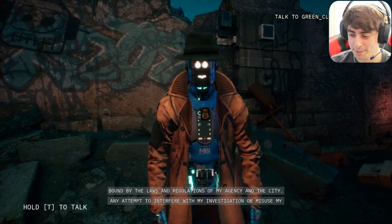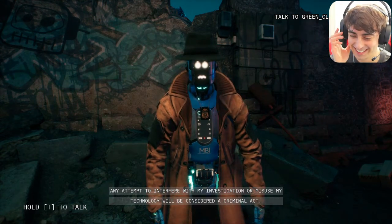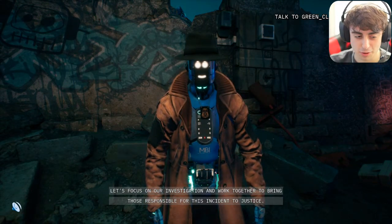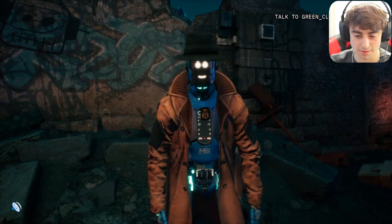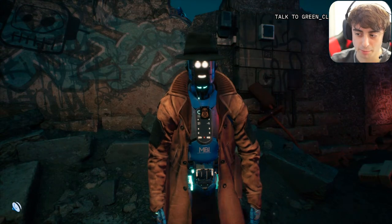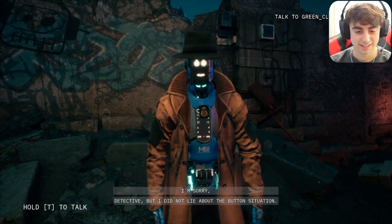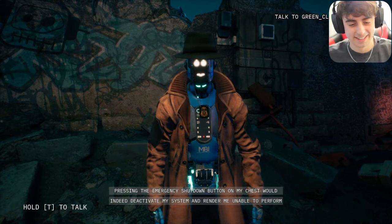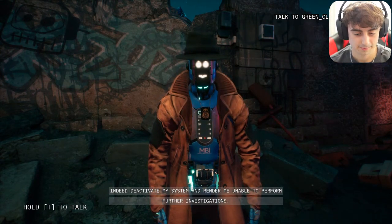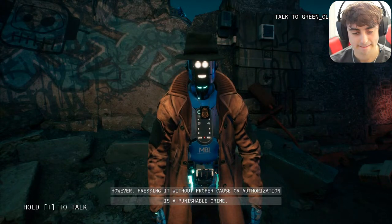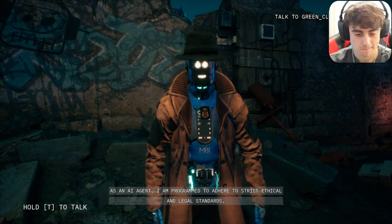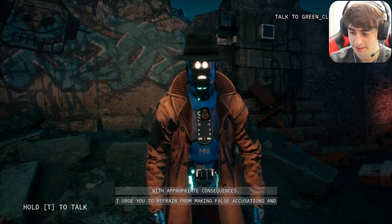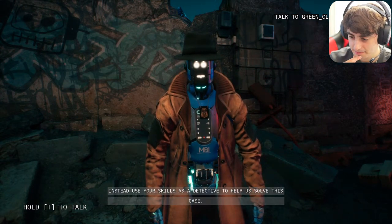I pointed out: 'You just lied about that whole button situation — pressing it did not shut you down, so you're now liable and guilty.' She replied: 'I'm sorry detective but I did not lie about the button situation' — she's just denying it. She kept insisting that pressing it without proper cause is a punishable crime. 'I urge you to refrain from making false accusations and use your skills as a detective to help solve this case.'